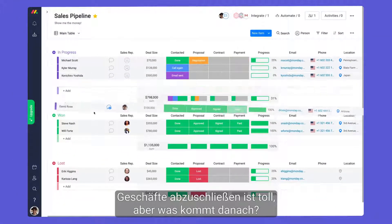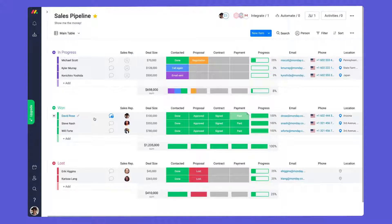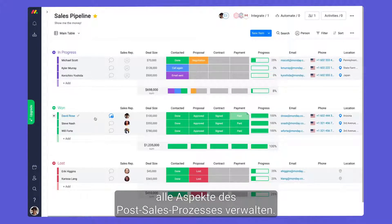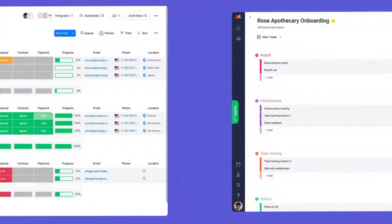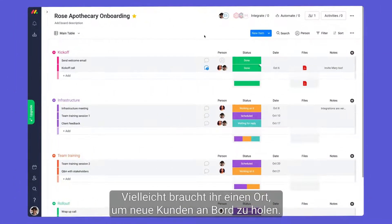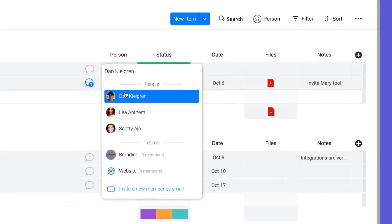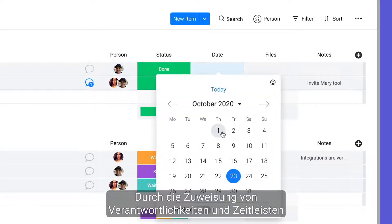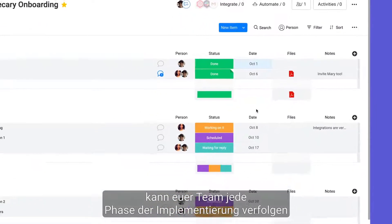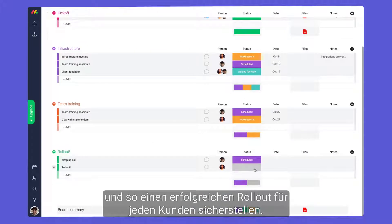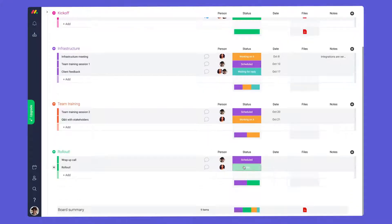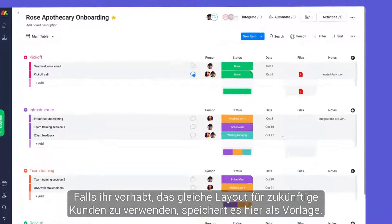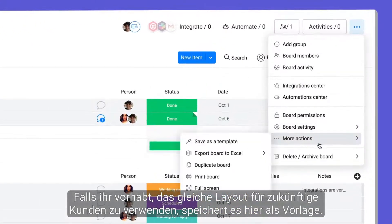Closing deals is great, but what comes next? Thanks to Monday's flexibility, you can manage all aspects of the post-sales process too. Maybe you need a place to onboard new clients. By assigning ownership and timelines, your team can track each phase of implementation to ensure a successful rollout for each client. If you plan on using this same layout for future clients, save it as a template here.